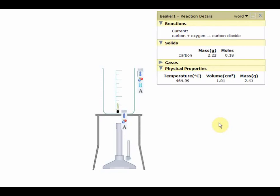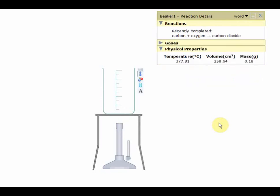This concept brings us to the end of this chapter related to chemical equations. Hope you enjoyed the chapter. Let's move on to the next one.